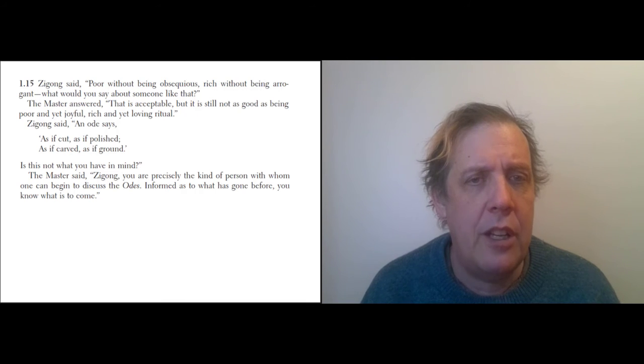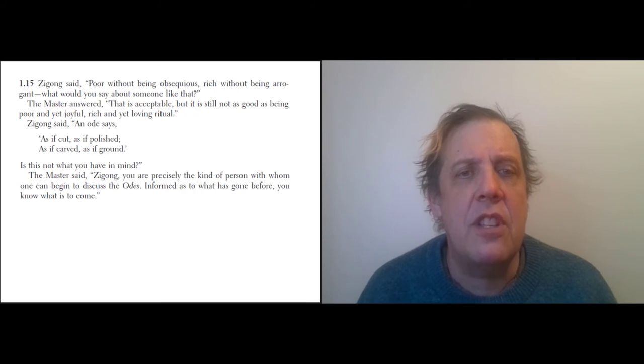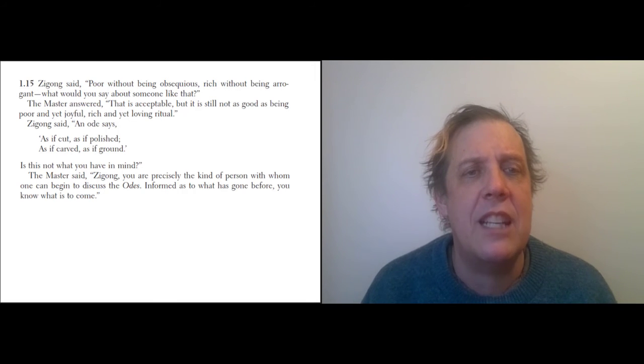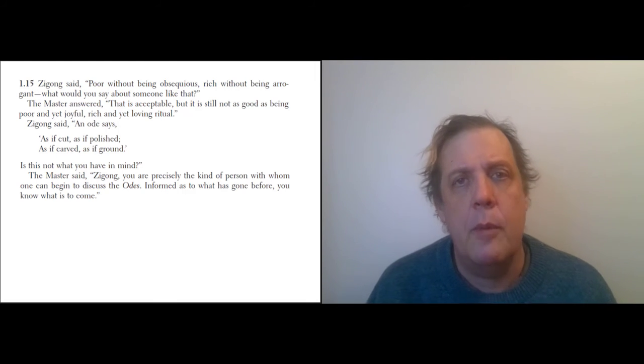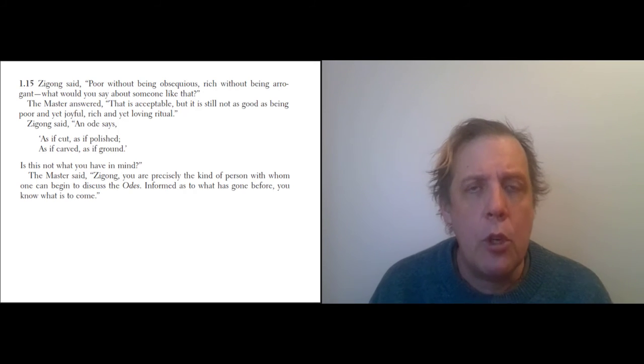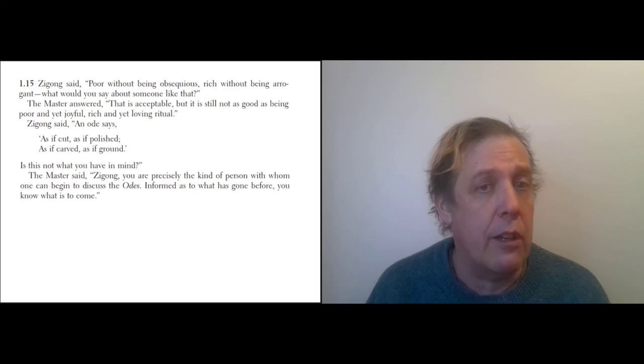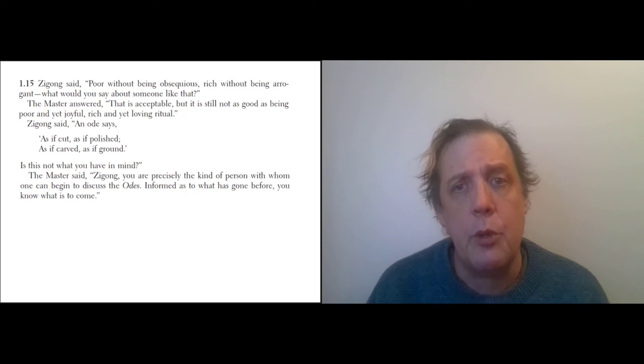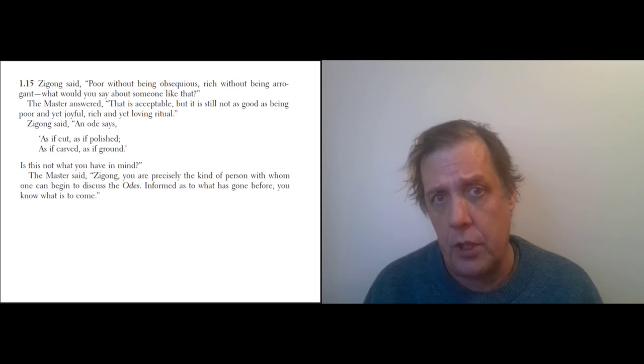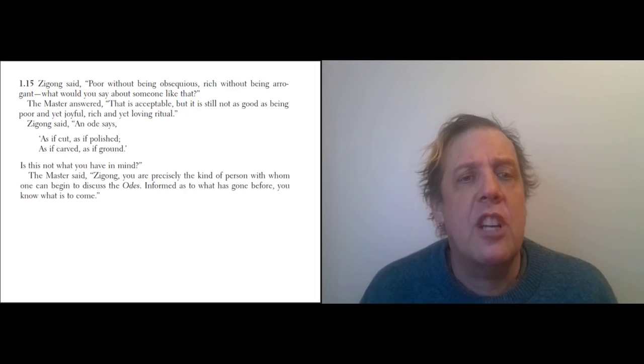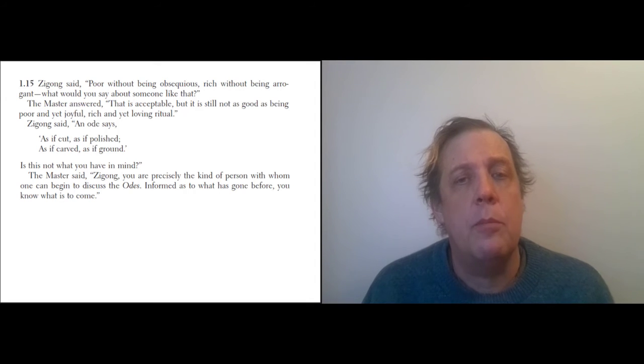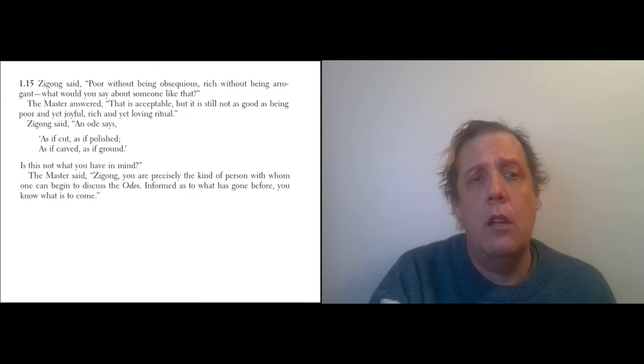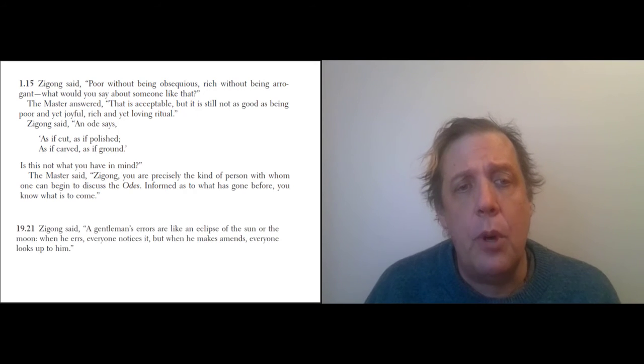Remember, Confucius loves old books, and one of the most important one was a book of old song lyrics known as the Odes—sometimes it's called a Book of Poetry, but all the poetry was set to music. 'Informed as to what has come before, you know what is yet to come.' So Confucius praises Zigong.